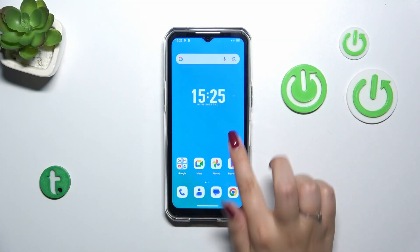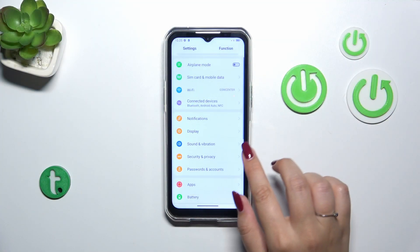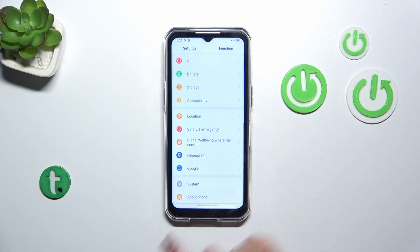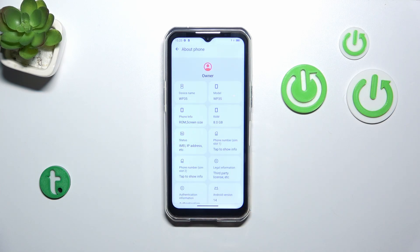So let's start with opening the settings. In this general list we have to scroll down to the very bottom to find About Phone.